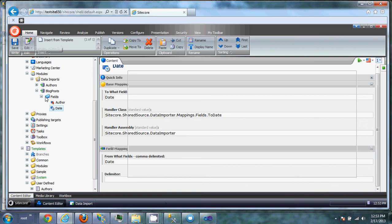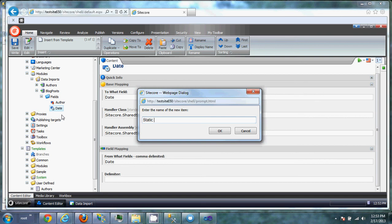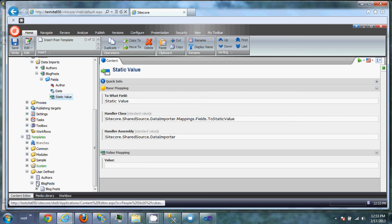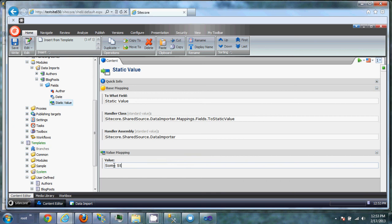We want to insert static value into the static value field. And we're just going to import some static value. Save.